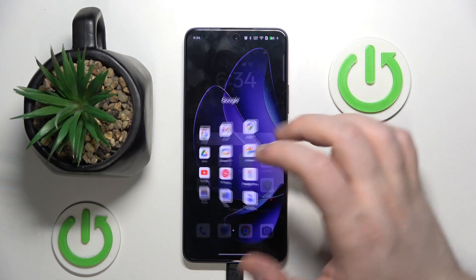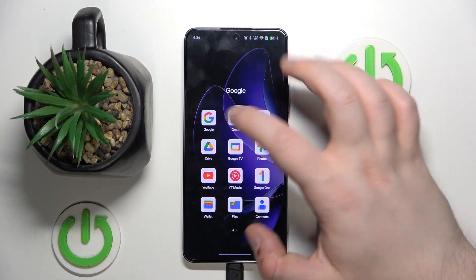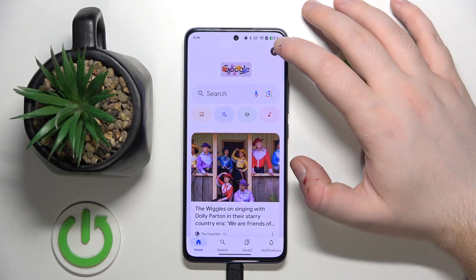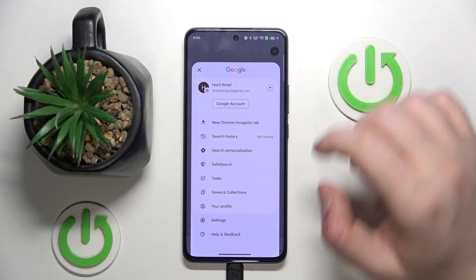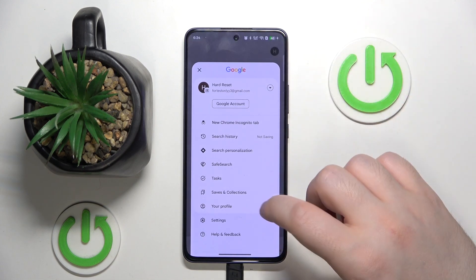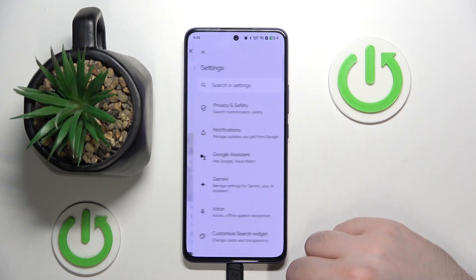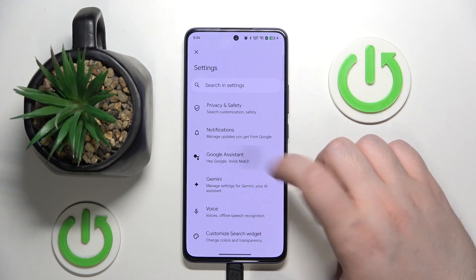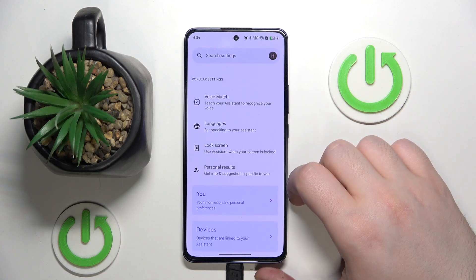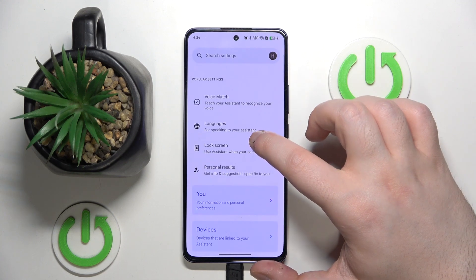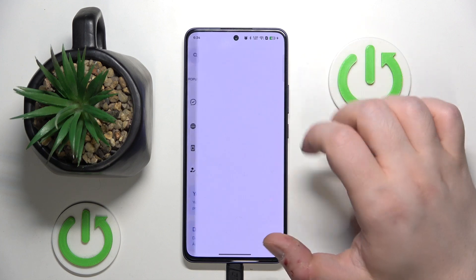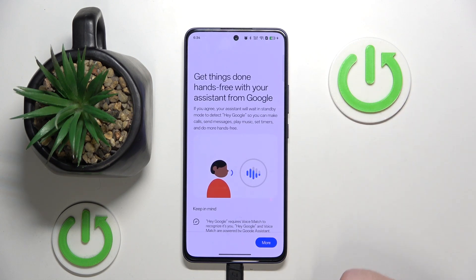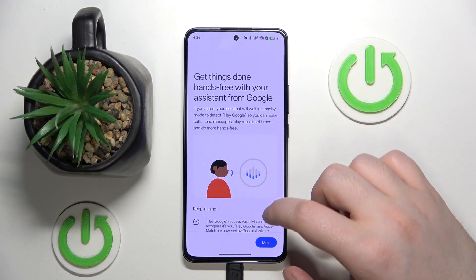So you have to start by opening your Google application, then you can click on your avatar and now click on settings. Then click on Google Assistant and click on voice match and then click here to enable your Hey Google feature.